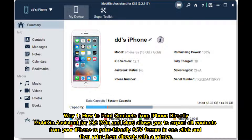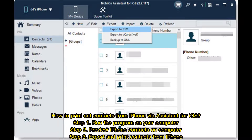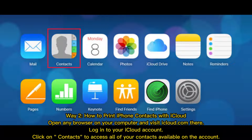Way one: how to print contacts from iPhone directly. MobAkin Assistant for iOS (Win and Mac) allows you to export all contacts from your iPhone to a print-friendly CSV format in one click and then print them directly with the printer. Step one: run the program on your computer. Step two: preview iPhone contacts on computer. Step three: export and print contacts from iPhone.